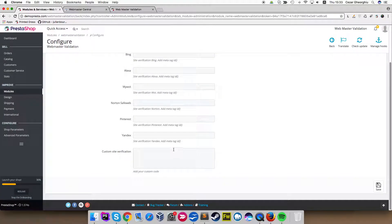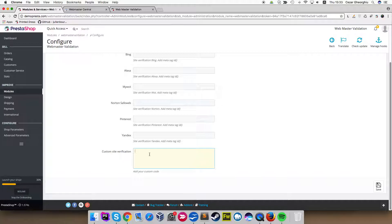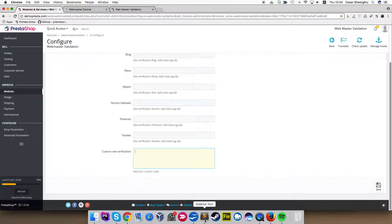Now I want to show you how the custom verification works. Here we will have to write the entire code, the entire HTML or script, depending on what you are going to add in the head of your website.